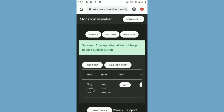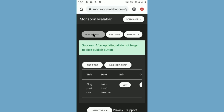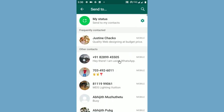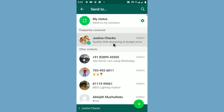After updating your settings and adding all products, click the publish button to publish the shop. This may take 3 to 4 seconds. Your shop app is ready. Now you can share your shop to customers by clicking the share shop button.